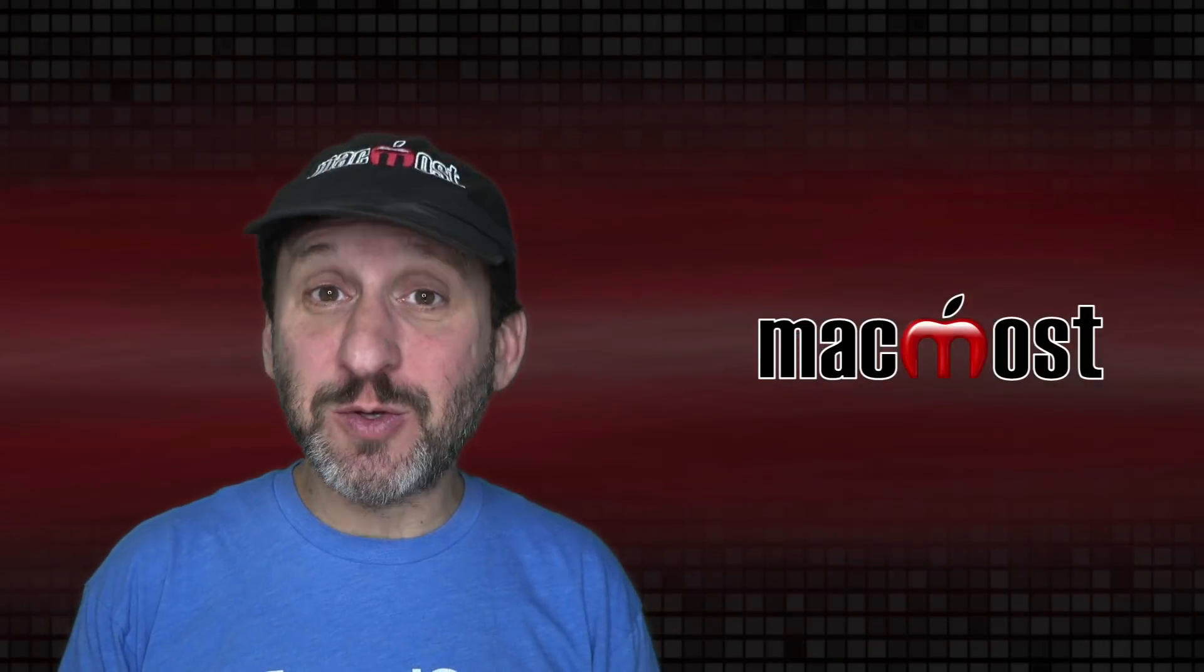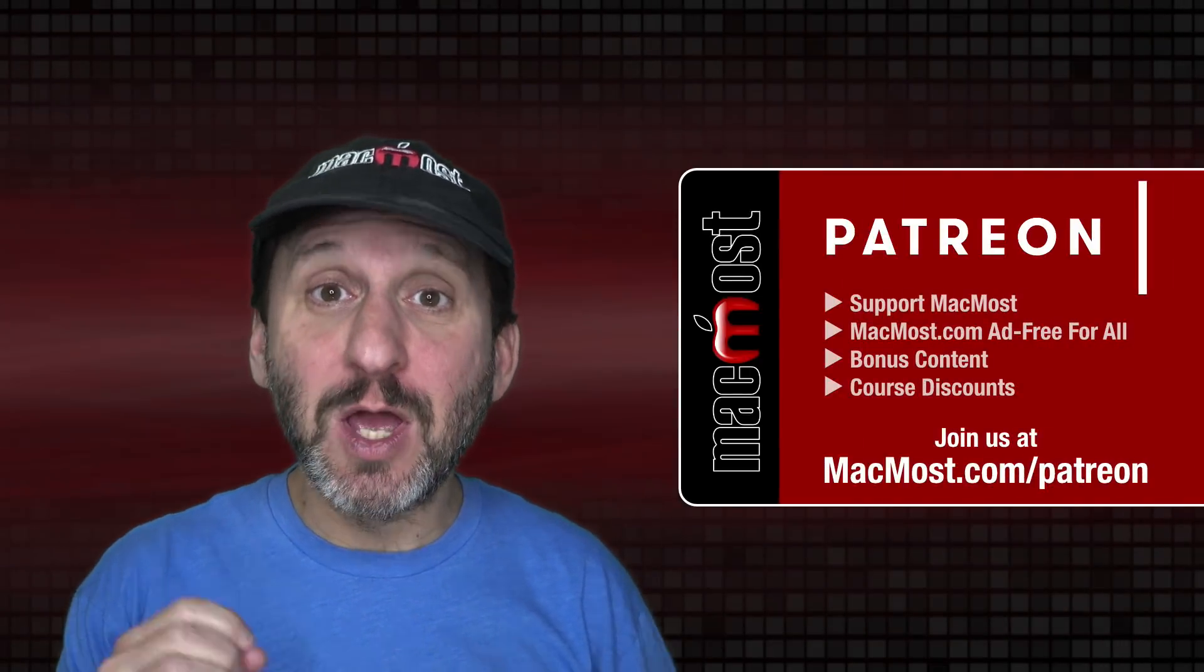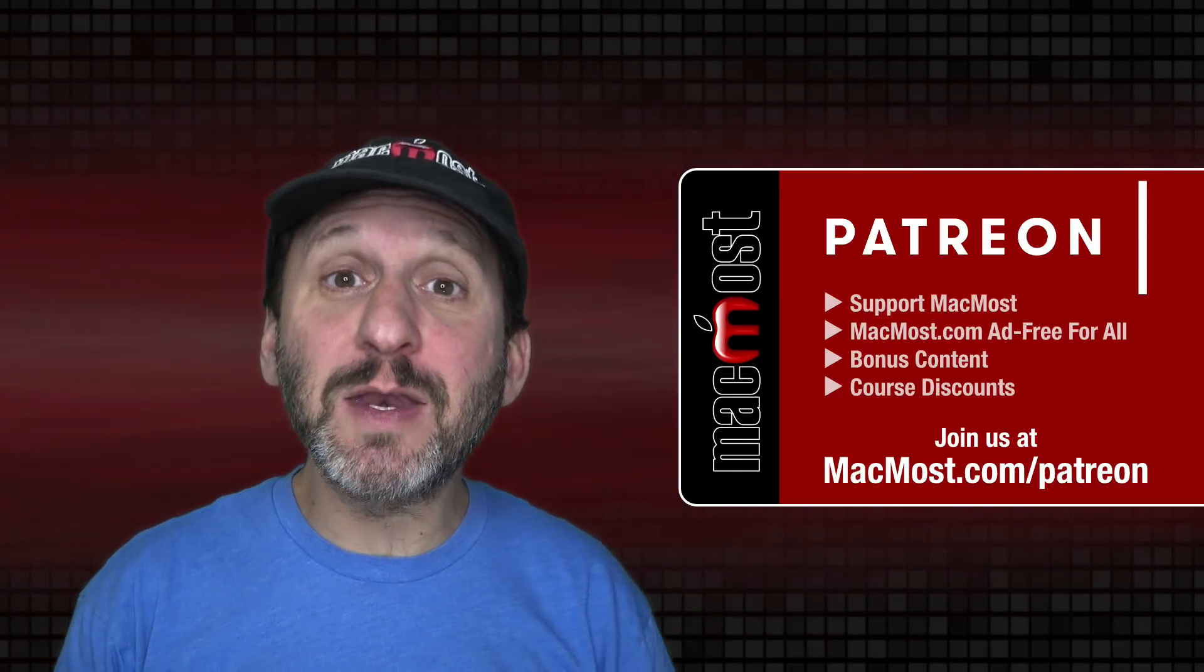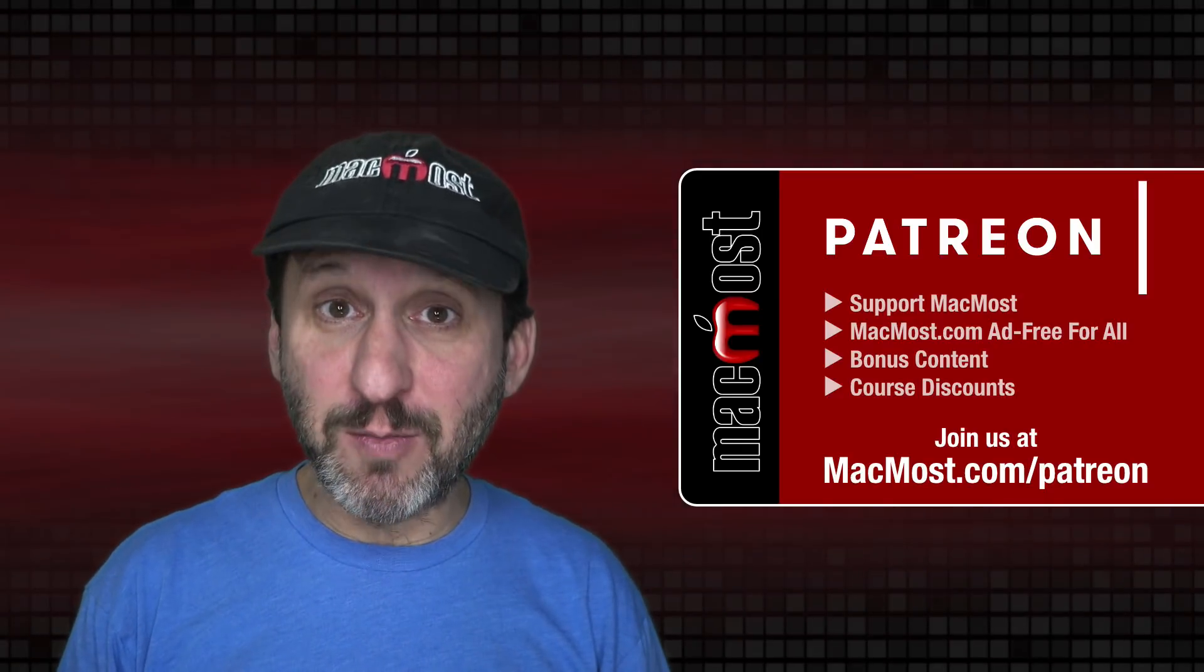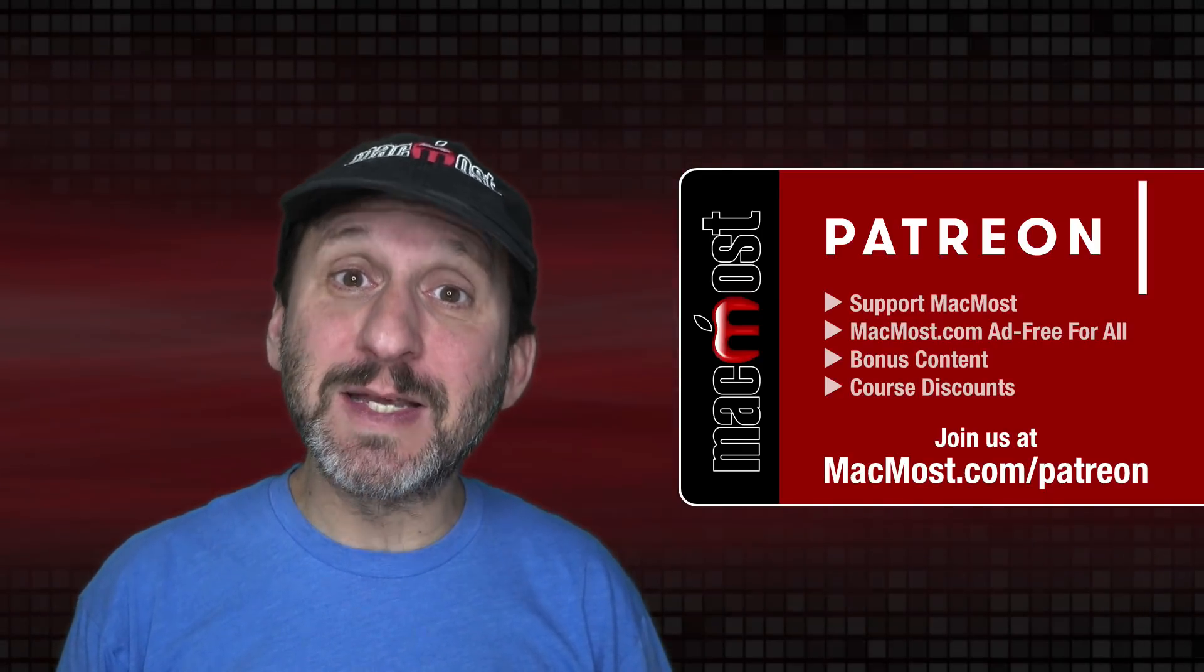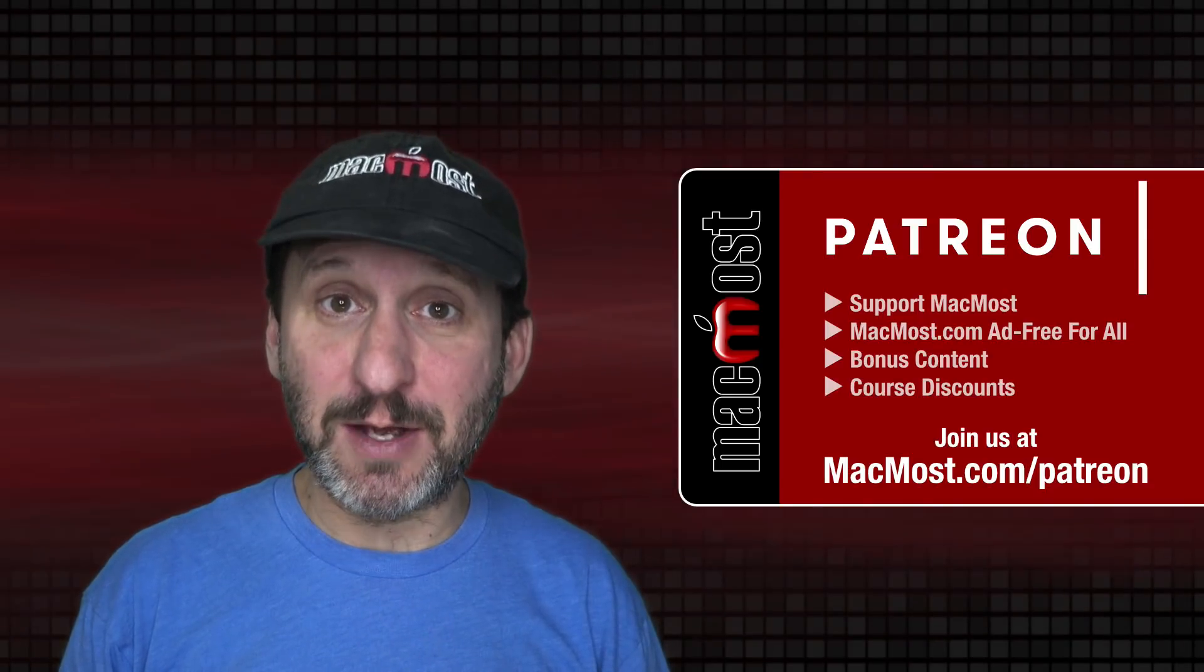MacMost is brought to you thanks to a great group of more than 800 supporters. Go to MacMost.com slash Patreon. There you can read more about the Patreon campaign. Join us and get exclusive content and course discounts.